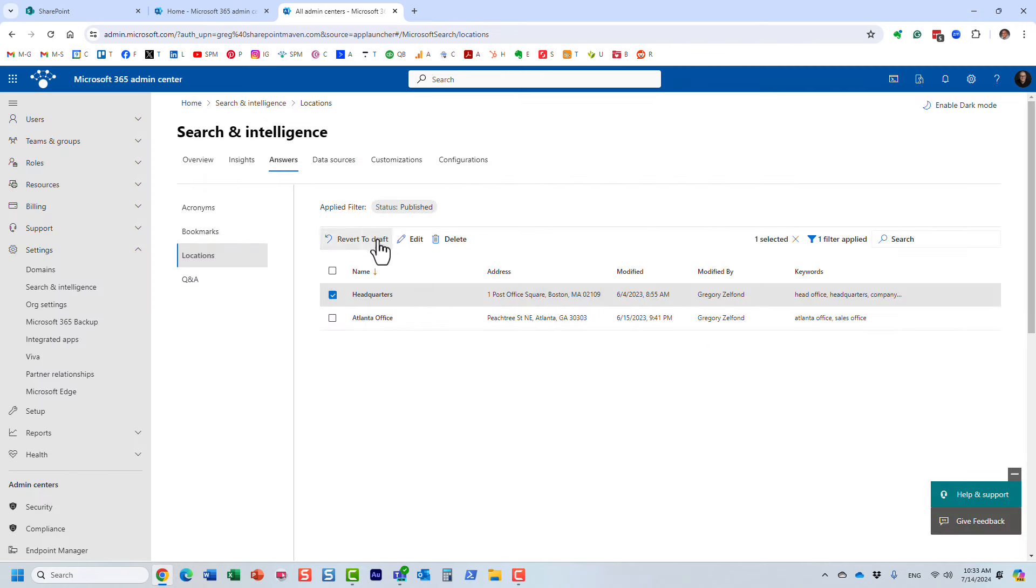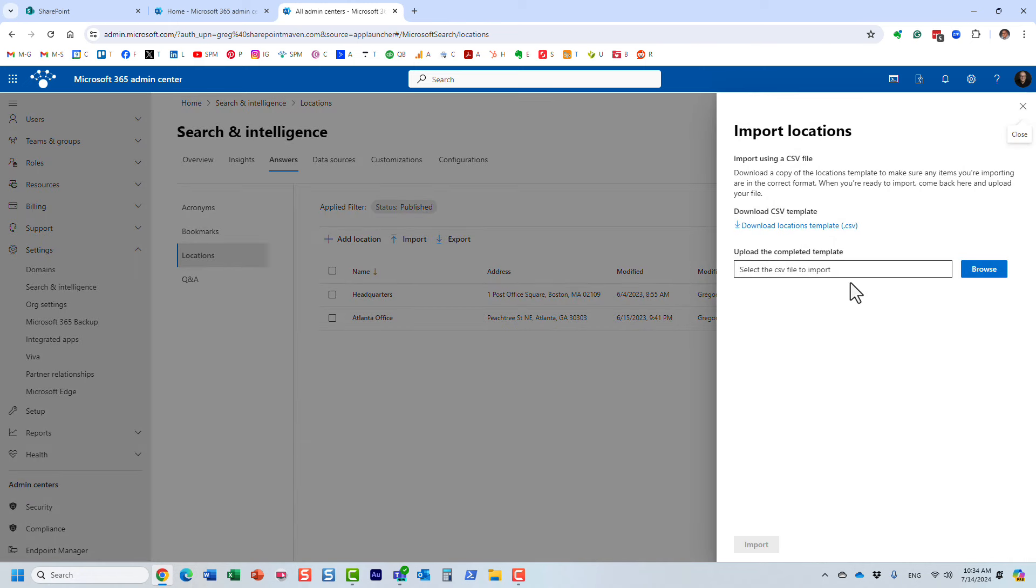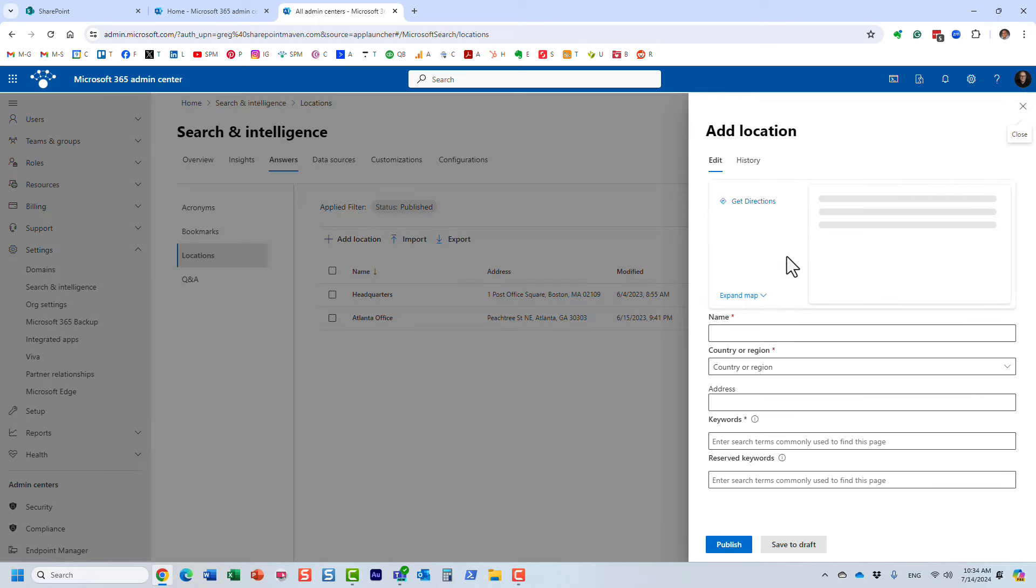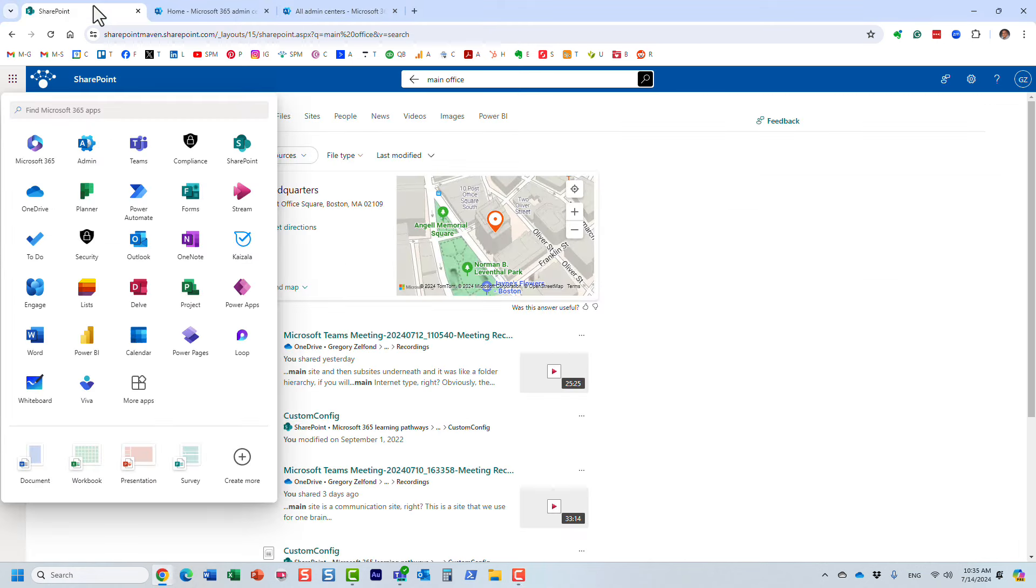You just specify the keywords that would trigger this particular result. Like I said, by default the list will be empty, but you can add your own locations. You could also import them—if you have a very long list of locations, you can also upload them through Excel, but it's also probably pretty easy to do it manually through this interface.